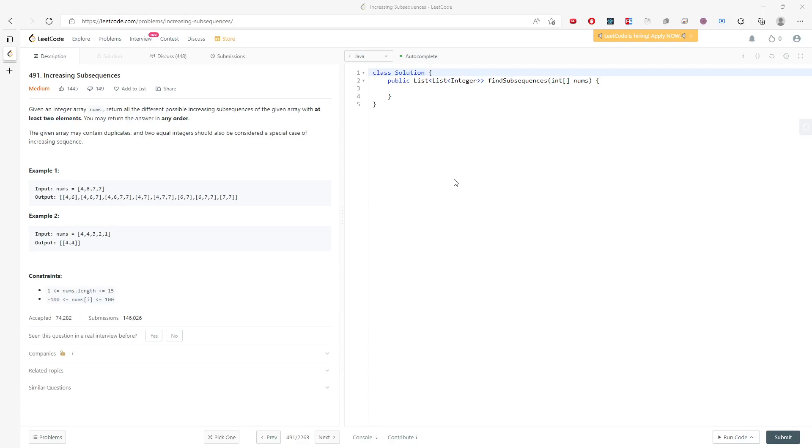Hi everyone, let's talk about Increasing Subsequences. You're given an integer array nums, and you have to return all the different possible increasing subsequences of the given array with at least two elements.